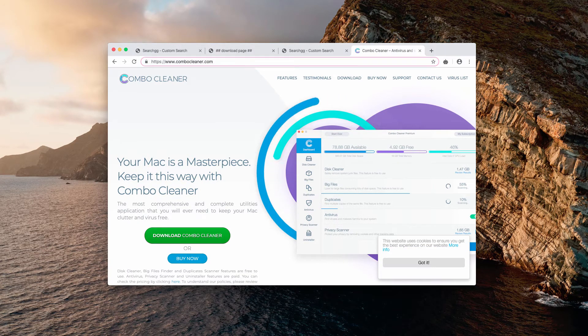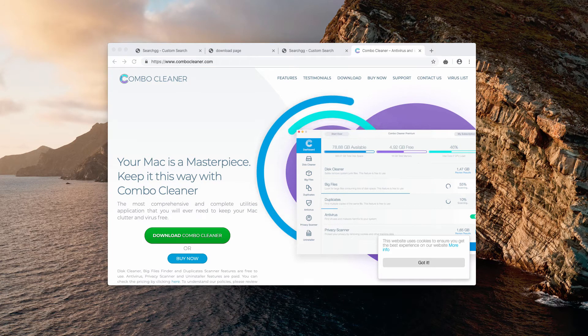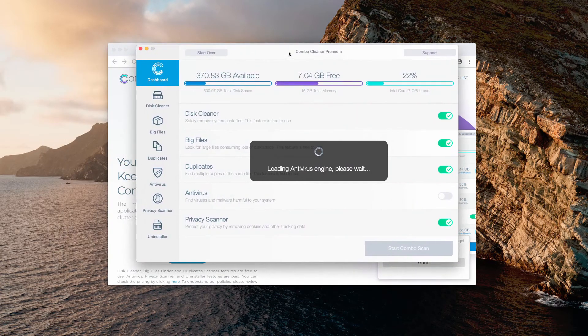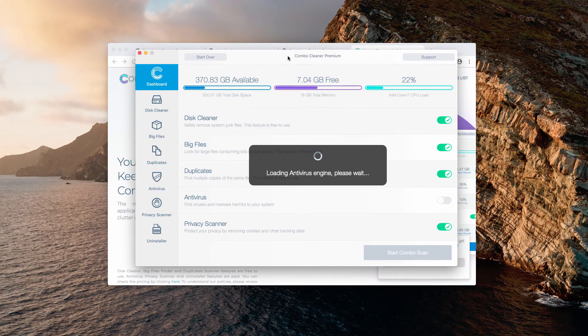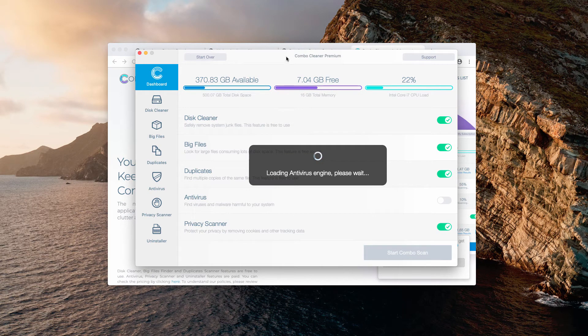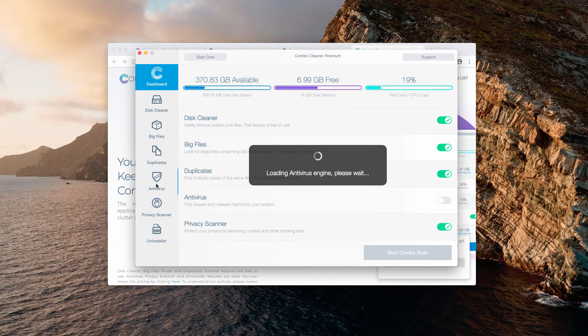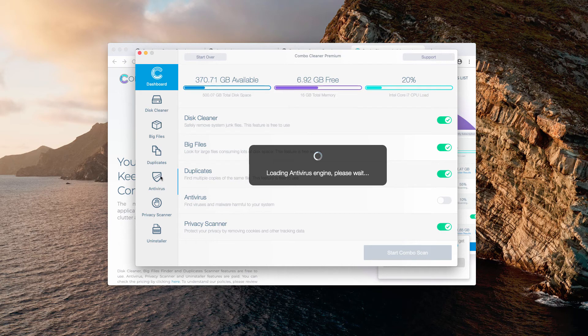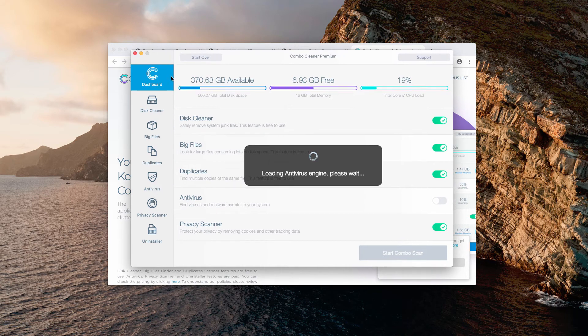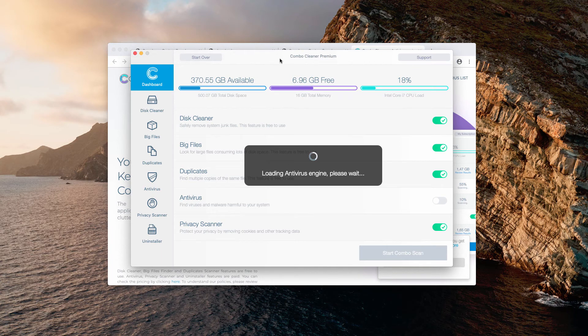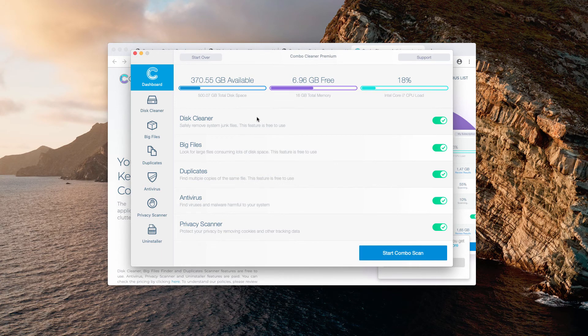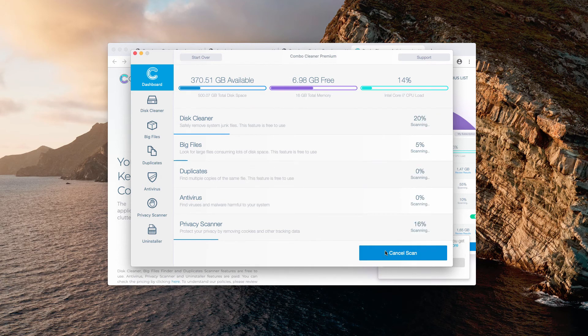Then after you install and start it, this is the way the program looks like. It's a premium version in my case, powered by the antivirus feature. But nevertheless, I recommend that you at least scan your Mac with this software to check how safe it is and whether it is free of any other malware. Click on start Combo scan button and complete scanning with it.